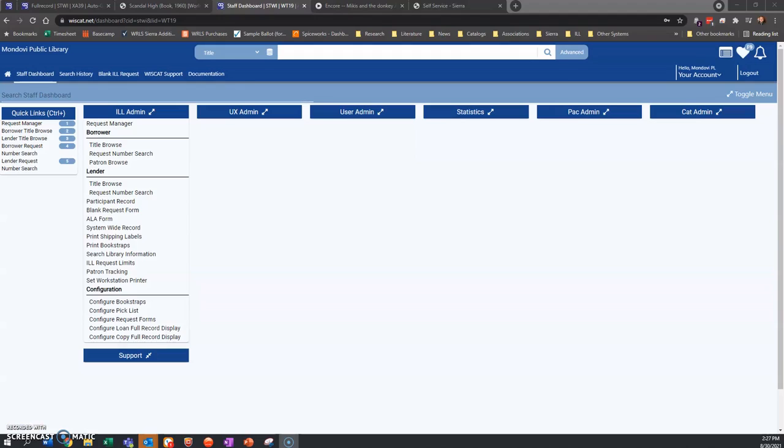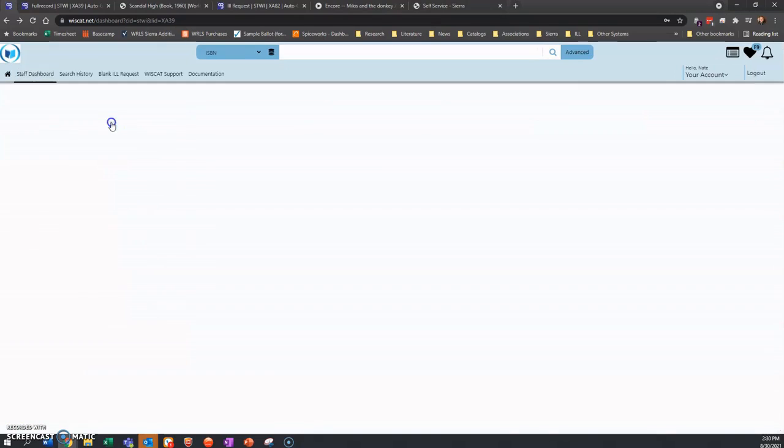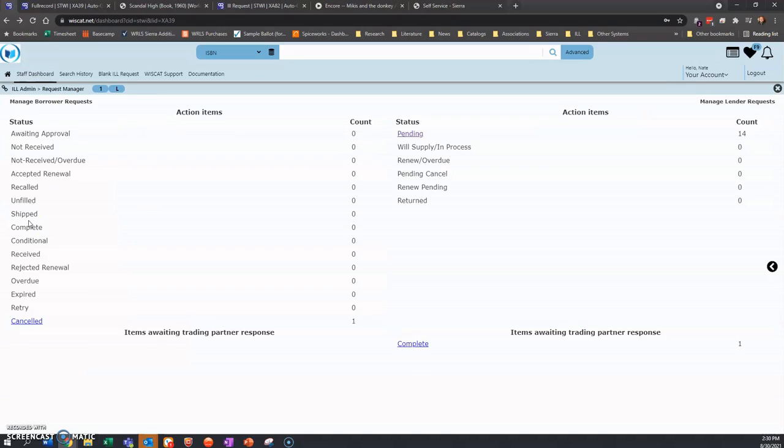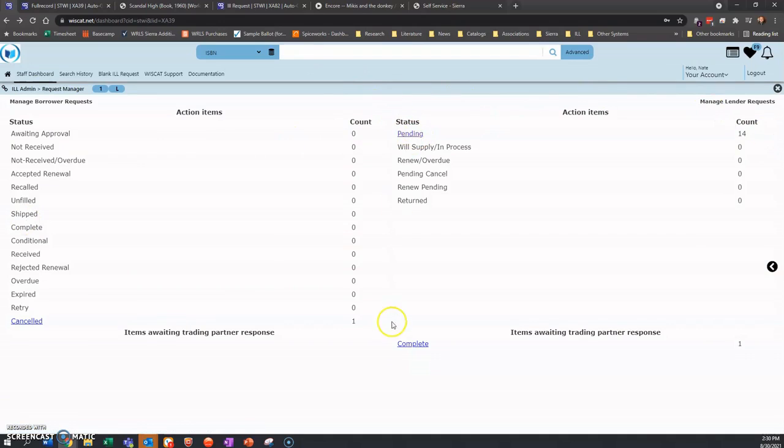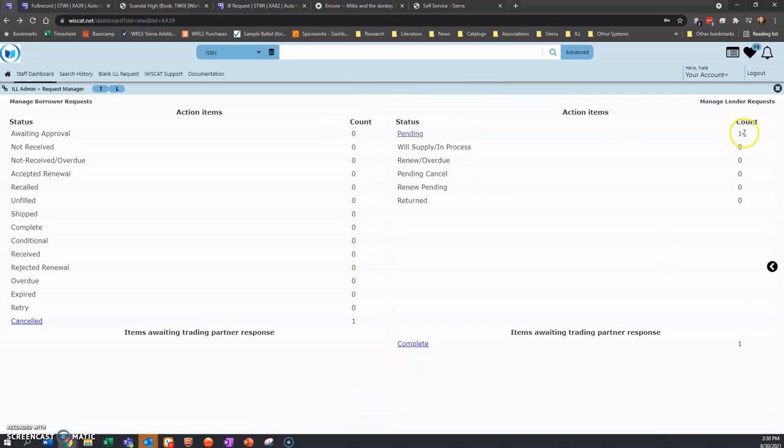In order to manage lending in Wiscat, we're going to first go to staff dashboard as we did before. You're going to go into the request manager and go into pending on the lender side. This is the lender side of the screen. This will show you how many requests you have from other libraries. So in this case, I have 14.